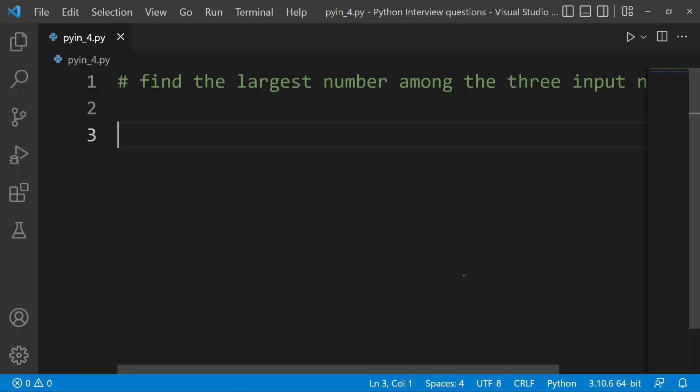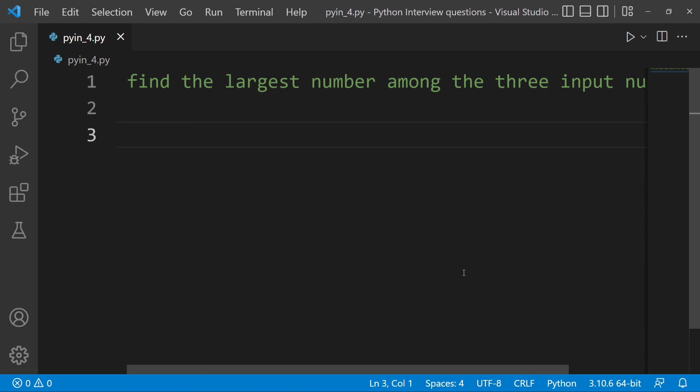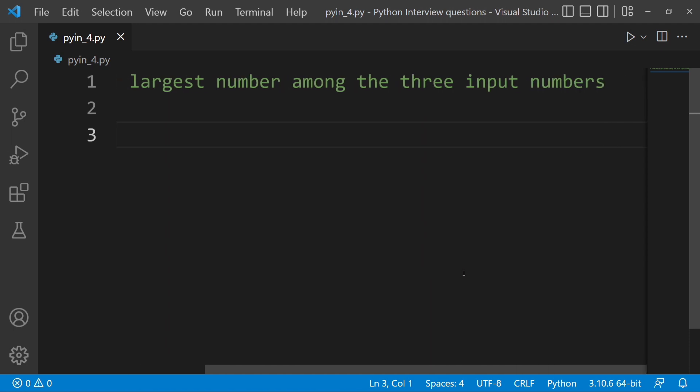Hi! Welcome to Python Life YouTube channel. This is the fourth interview question. The question is: find the largest number among the three input numbers.